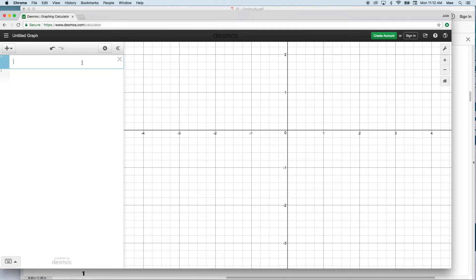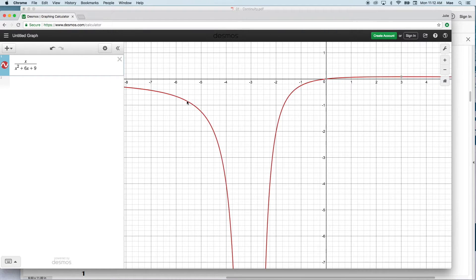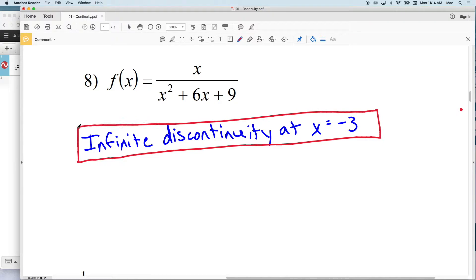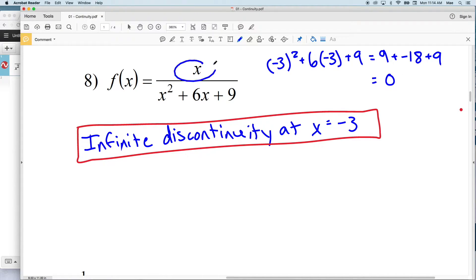For number 8 we have x divided by x squared plus 6x plus 9. As we approach x equals negative 3 from the left we're getting closer to negative infinity in y, and as we approach x equals negative 3 from the right we're also getting closer to negative infinity in y — therefore we have an infinite discontinuity at x equals negative 3. We can also confirm this by plugging negative 3 into the denominator: negative 3 squared plus 6 times negative 3 plus 9 equals 9 minus 18 plus 9, which equals 0, making f(negative 3) undefined.